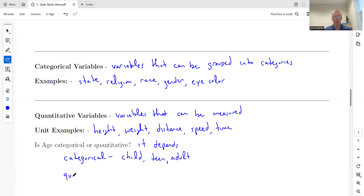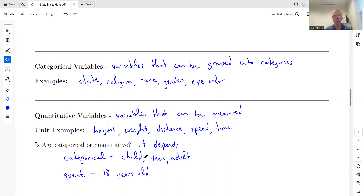For quantitative: you are 18 years old, your dog is 3 years old, your car is 5 years old, your house is 60 years old. However it's measured, if age is being measured as a number, then it's going to be a quantitative variable.